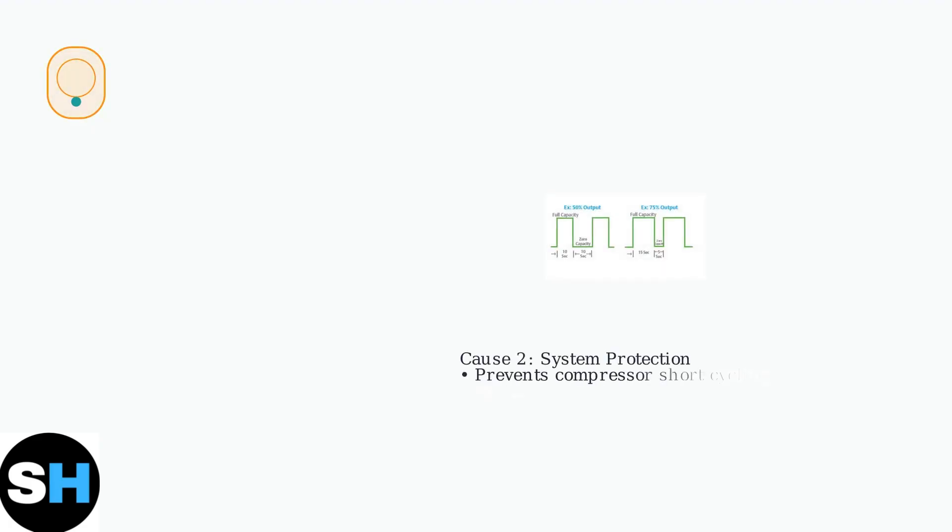Second, system protection mechanisms. HVAC systems have built-in delays to protect the compressor from short cycling, frequent on-off cycles that cause excessive wear and damage.